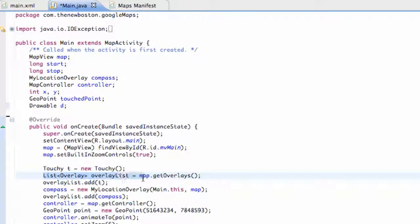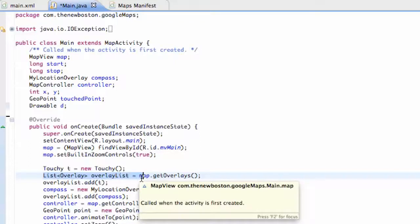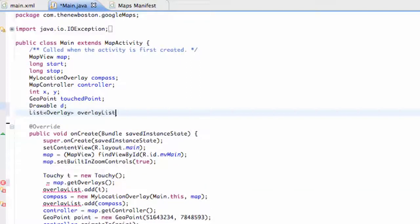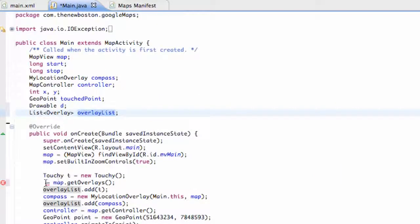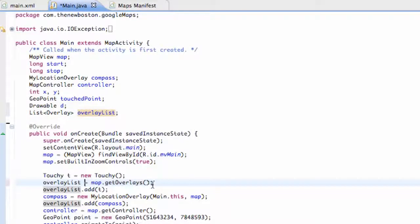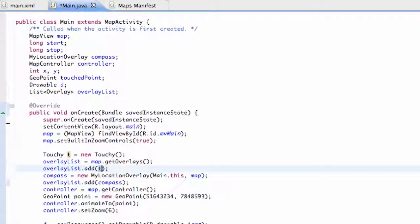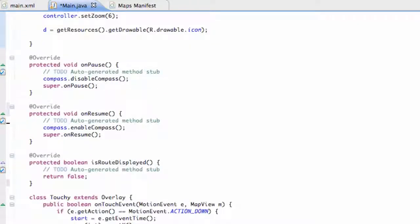We have this list overview overlay type list and we want to create that so we can reference it within our add pinpoint alert button. We're going to cut this out, paste it above, and set it equal to our map overlays right here, which just gets our overlays from our map view. Then we're going to add our touchy class that we have set up.